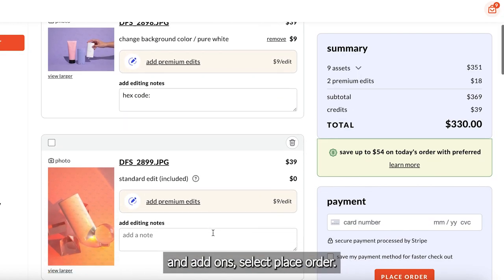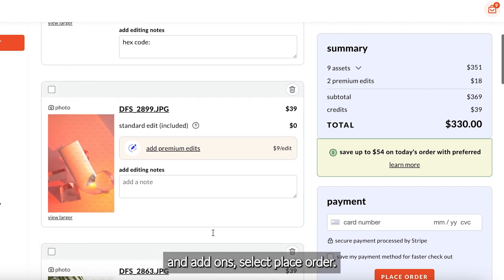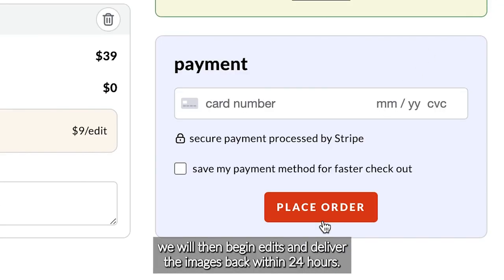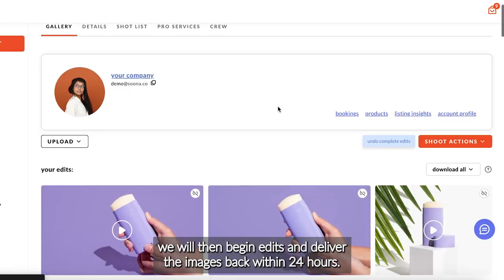Once you are done adding your notes and add-ons, select Place Order. We will then begin edits and deliver the images back within 24 hours.